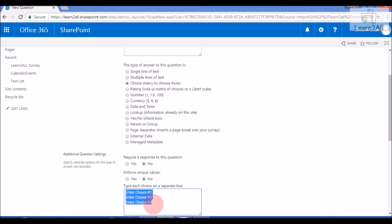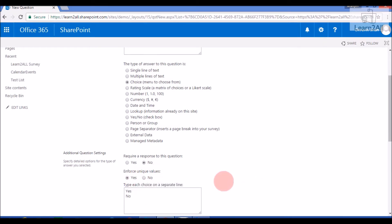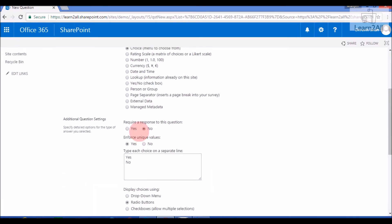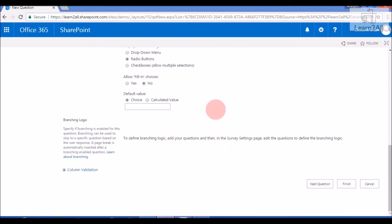I will enter two choices: Yes and No. 'Require a response to the question' means this question is mandatory or not. I will leave it as not required. Now click Next Question to add another question.